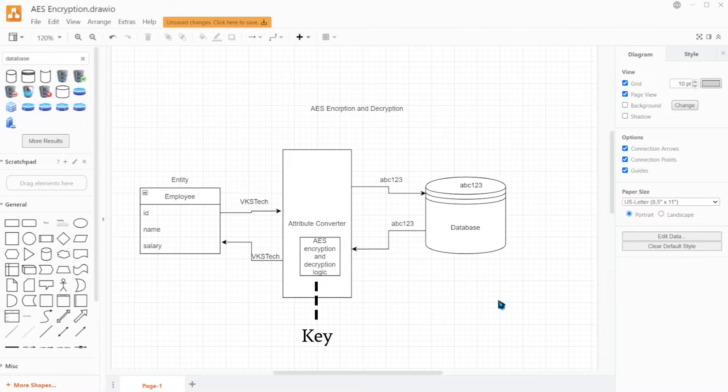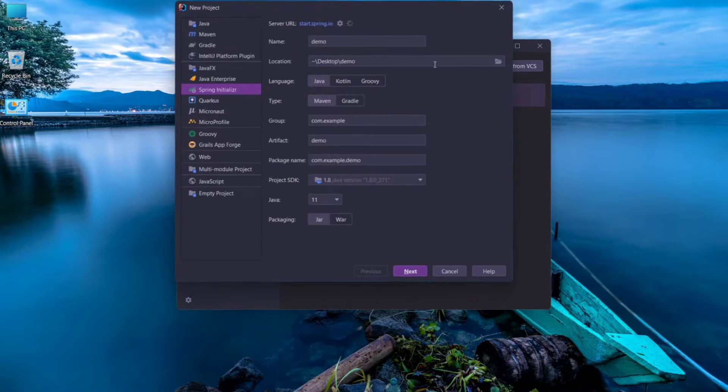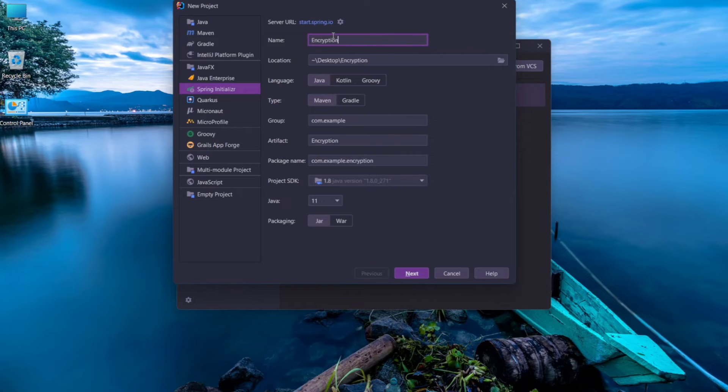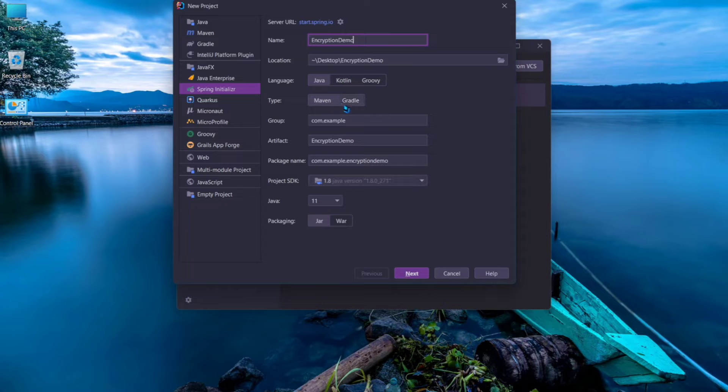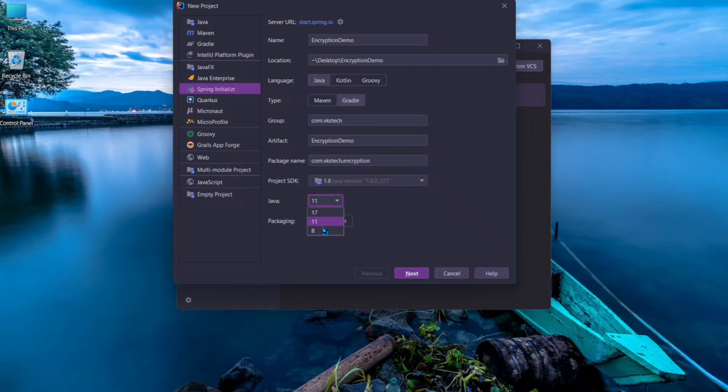Now let's see the practical implementation. For this I'll be creating a Spring Boot project using Spring Initializer. You can also use Spring Initializer website to do the same process. I'll add the project name as encryption demo, build tool as gradle, add the project name and artifact name, select the java version and packaging, and click on next.